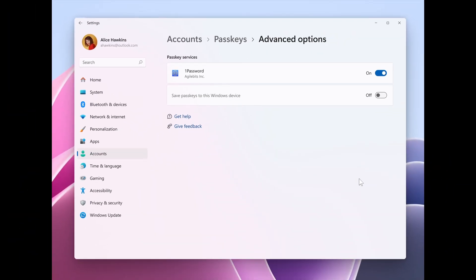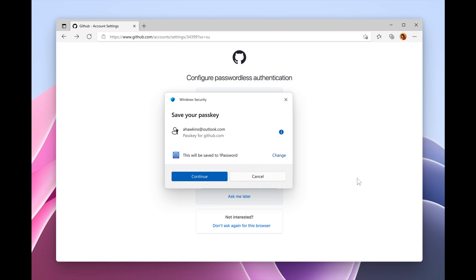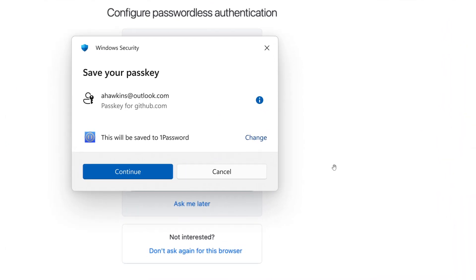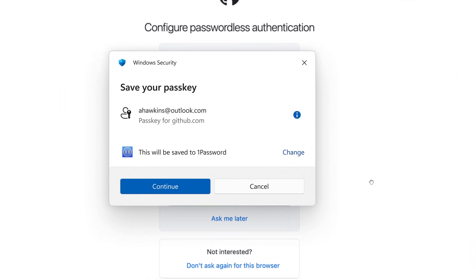And Microsoft says to use a passkey, you would head over to a website where you have an account with a passkey you've saved to your credential manager. Select the passkey, and then you would sign in with Windows alone.